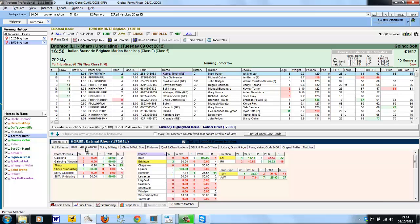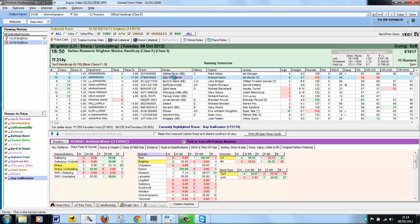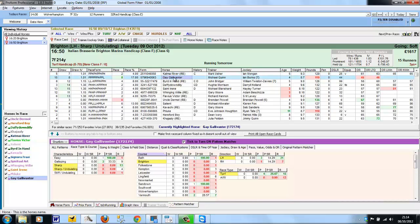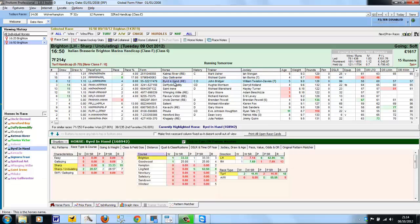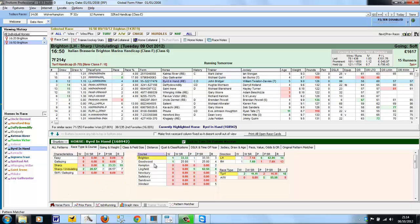We'll start back on the Race Type and Course Patterns, and the Pattern Matcher changes every time you select a different horse. In essence, all of the past form for the horse is split up into the patterns on each of these tabs, and each pattern will show you the horse's record under the various conditions.